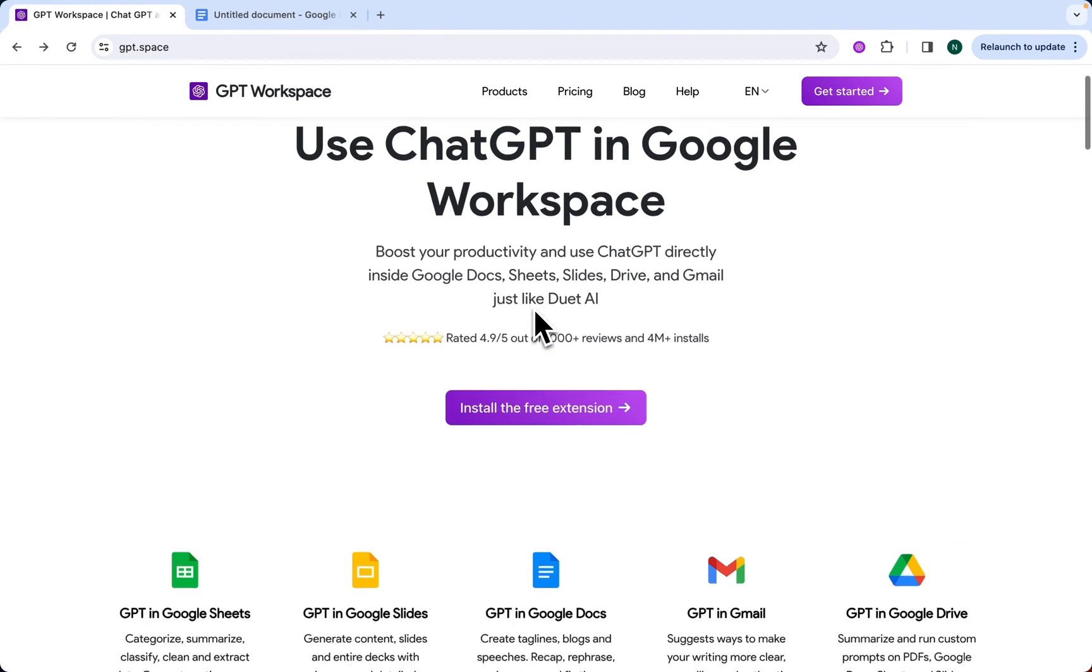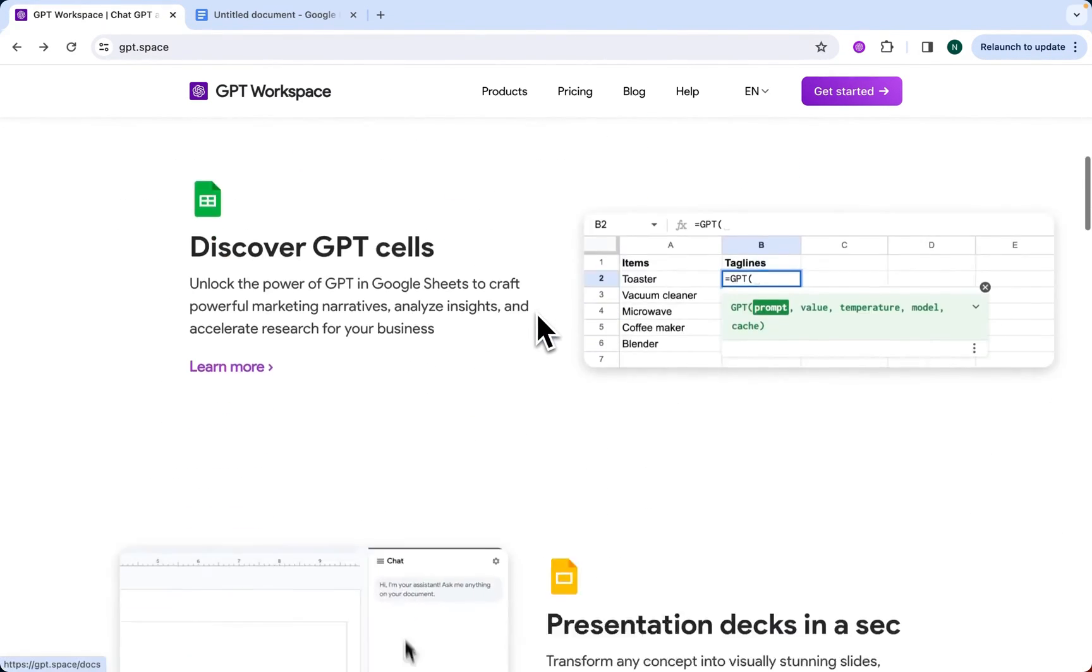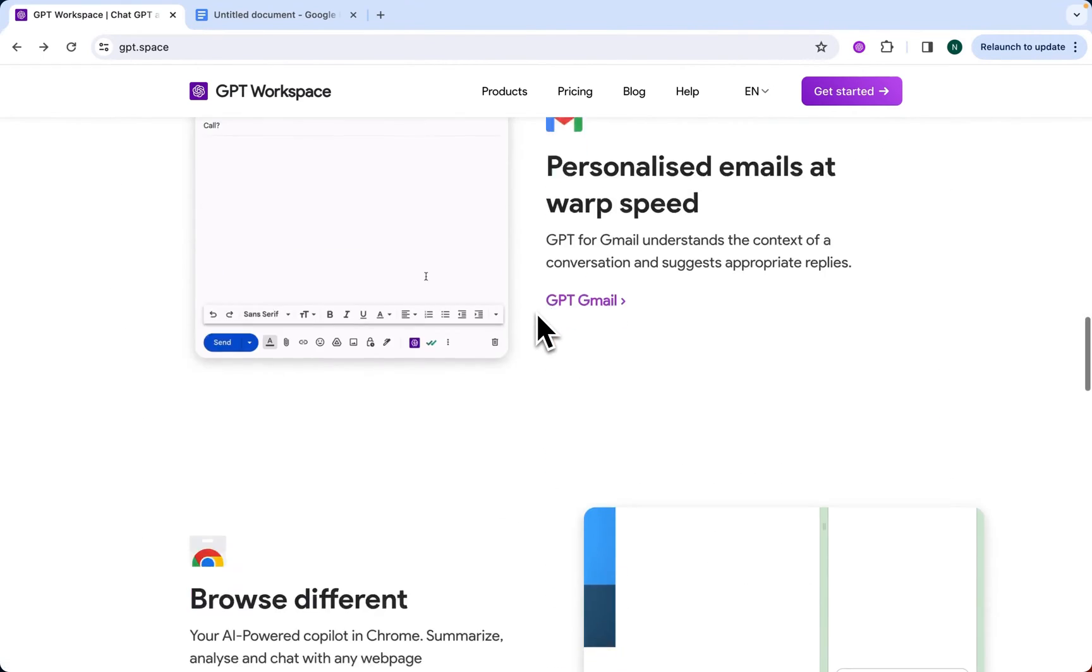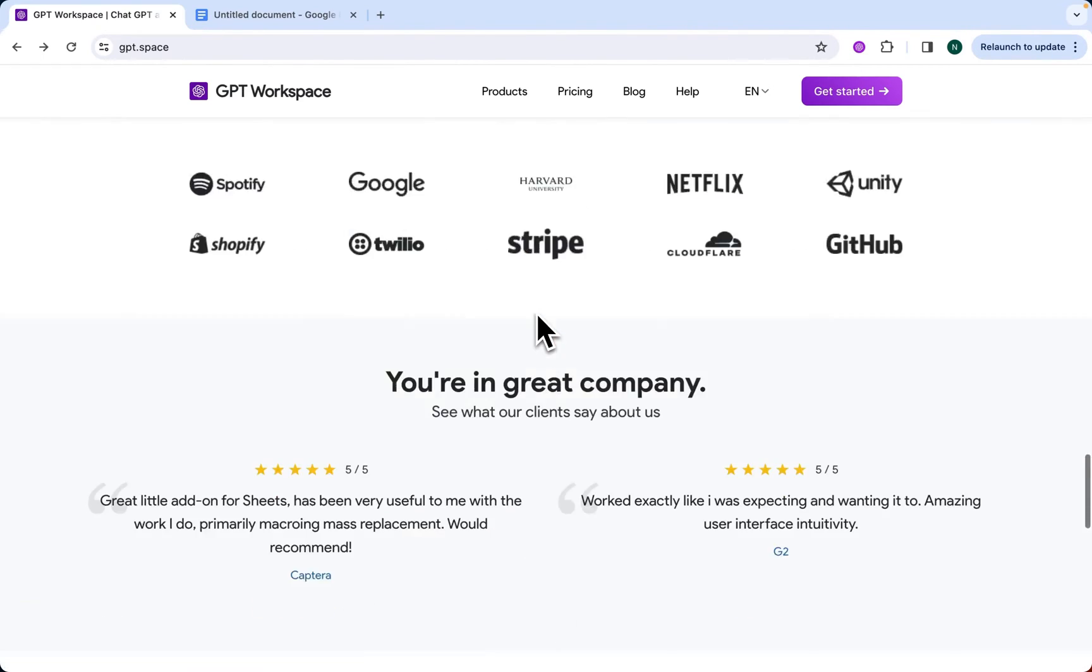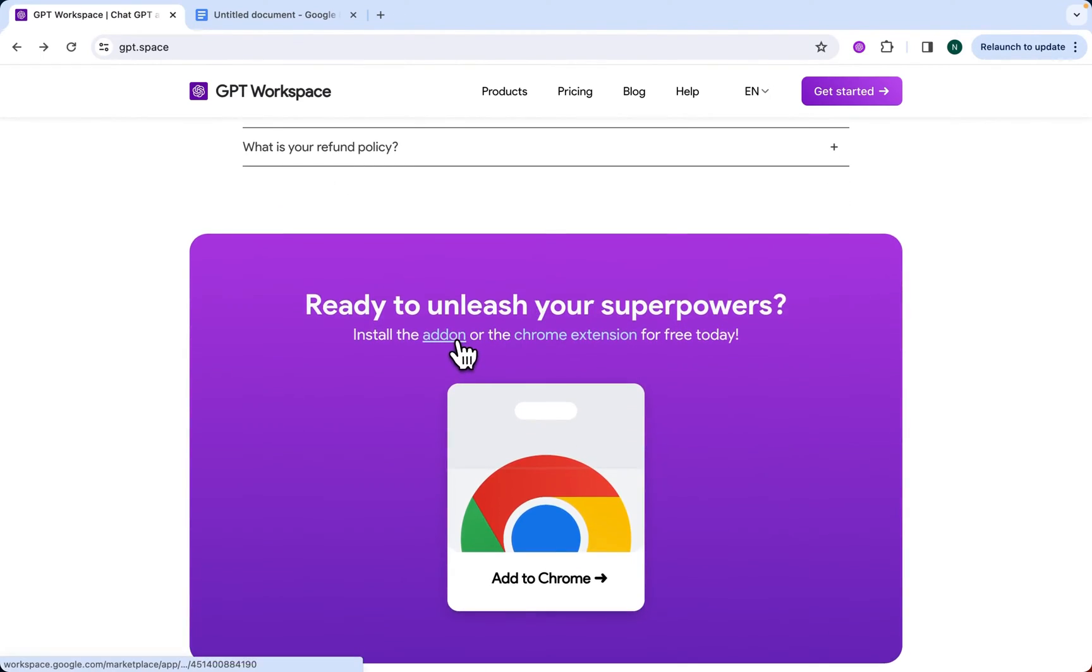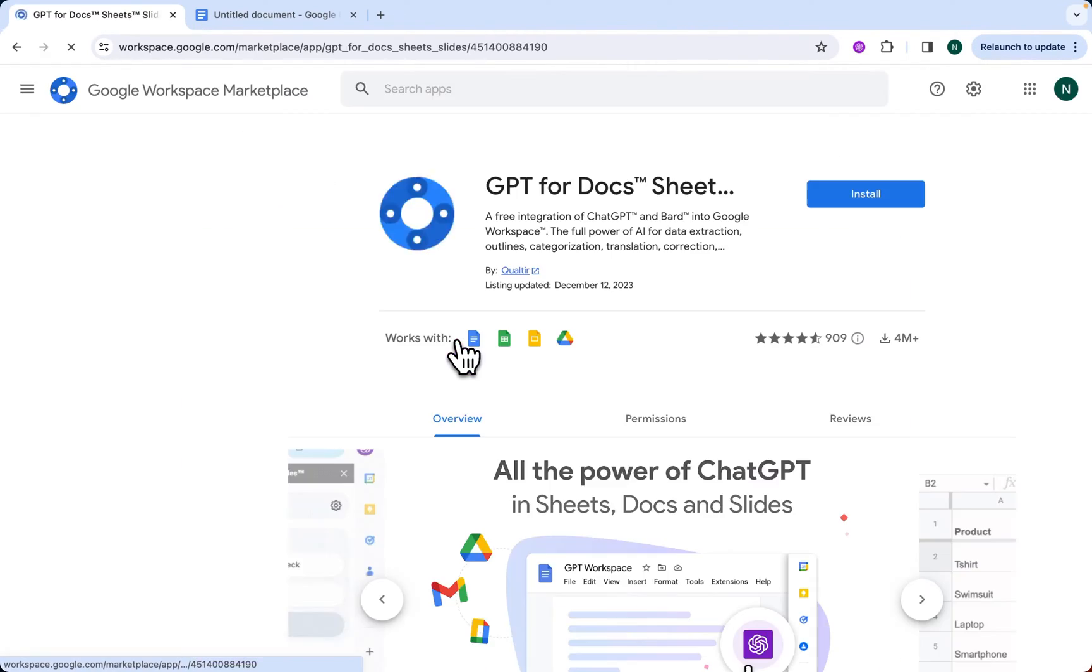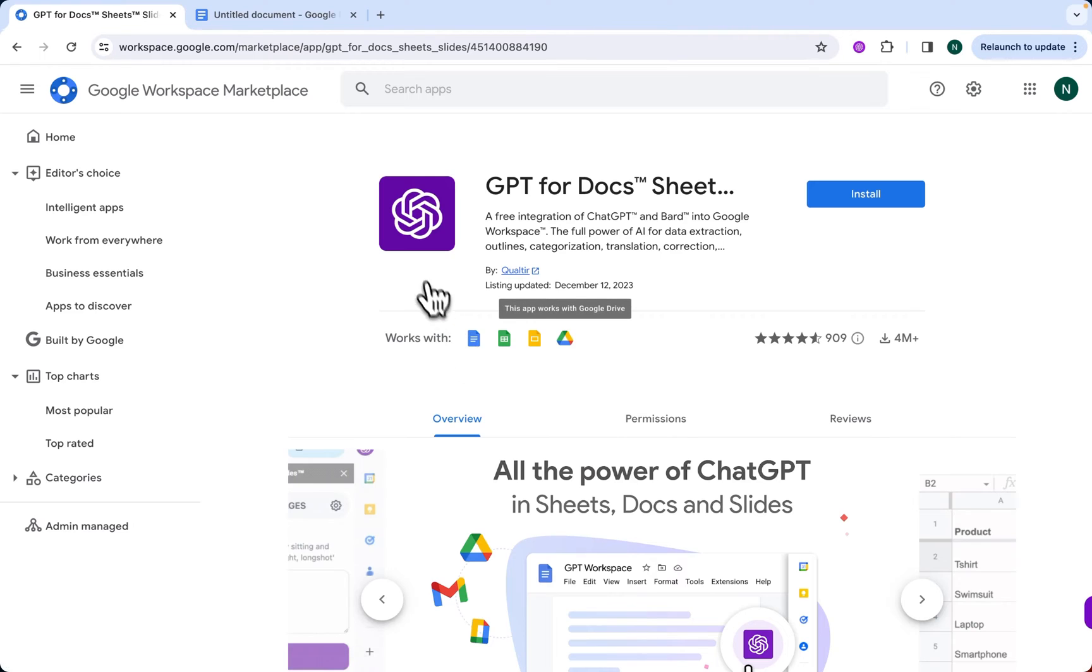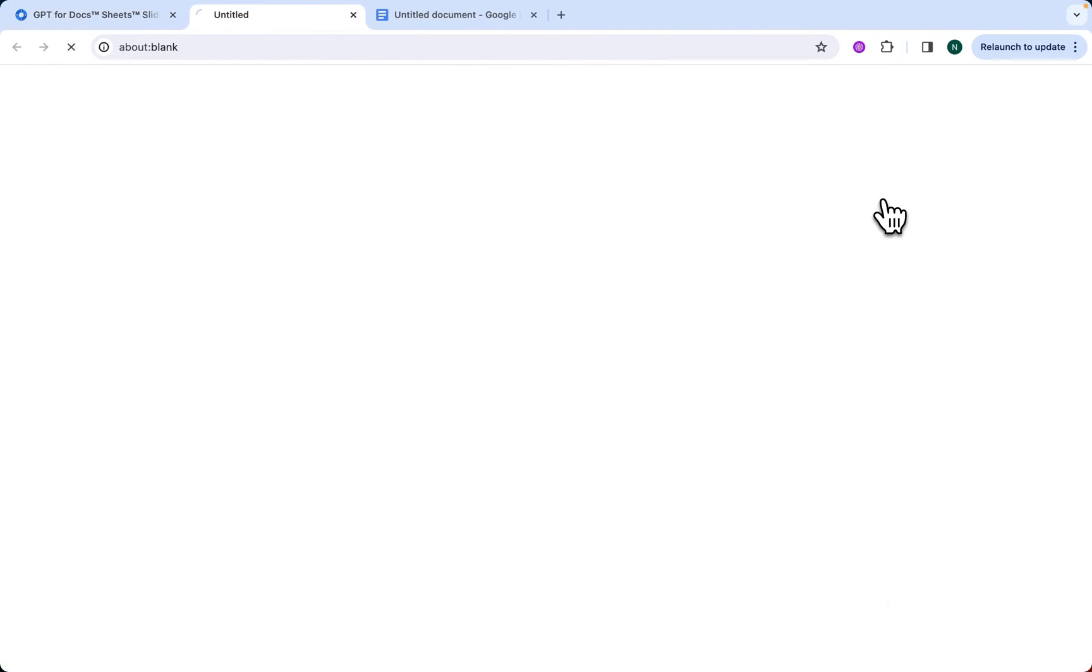First of all, when you're on GPT.space, you go all the way down and you click on Install the free add-on. Now you see our logo and a quick presentation. You click on Install on the right side.